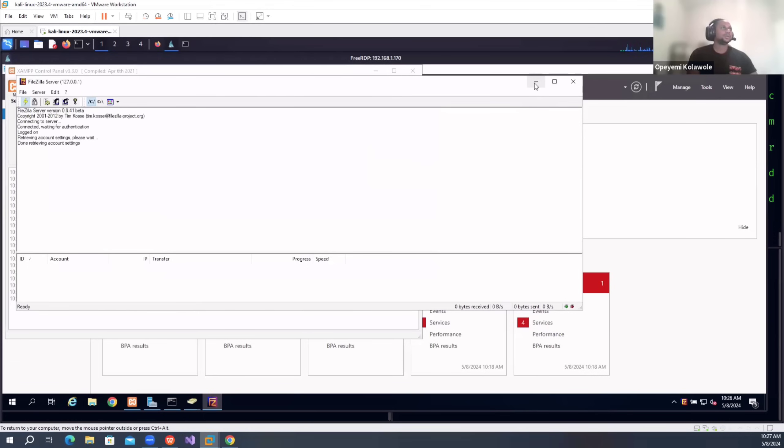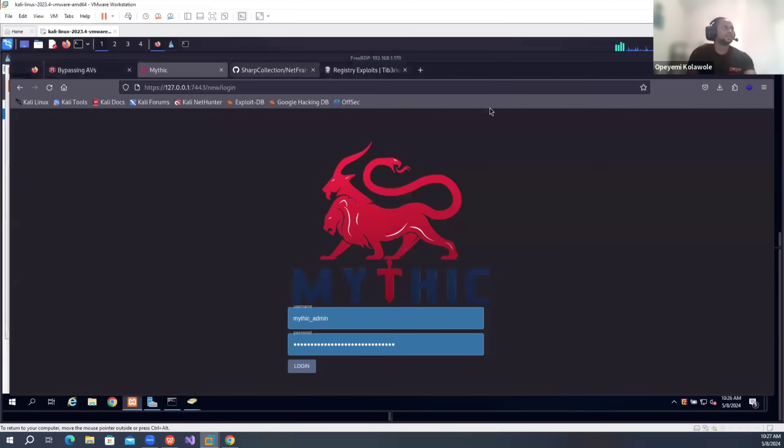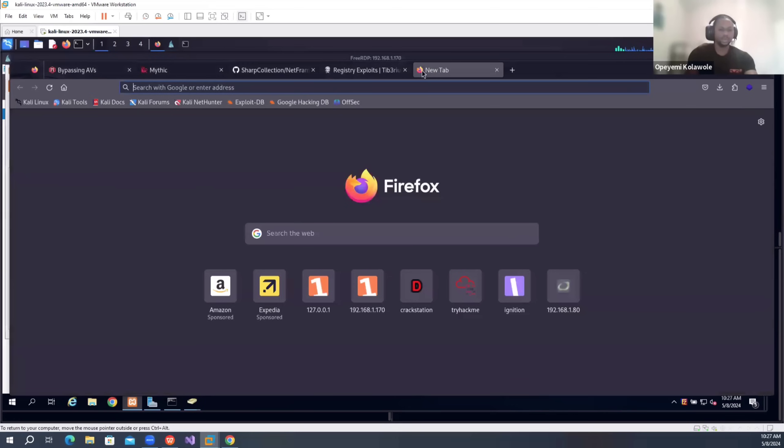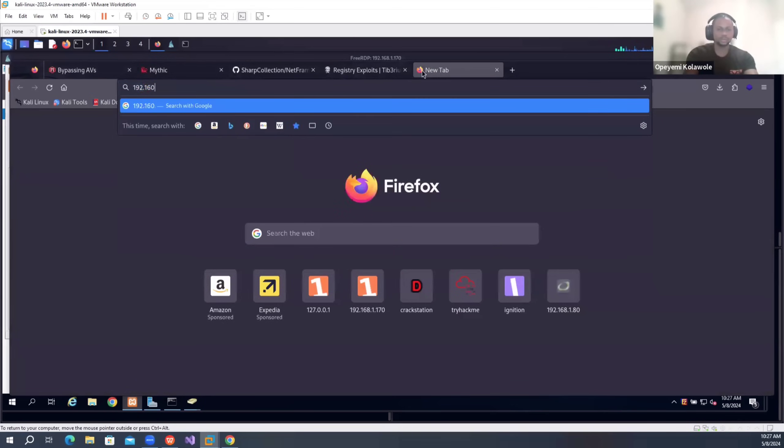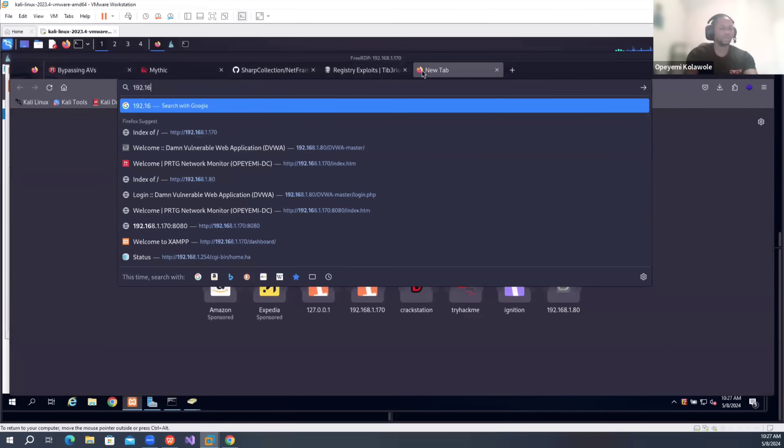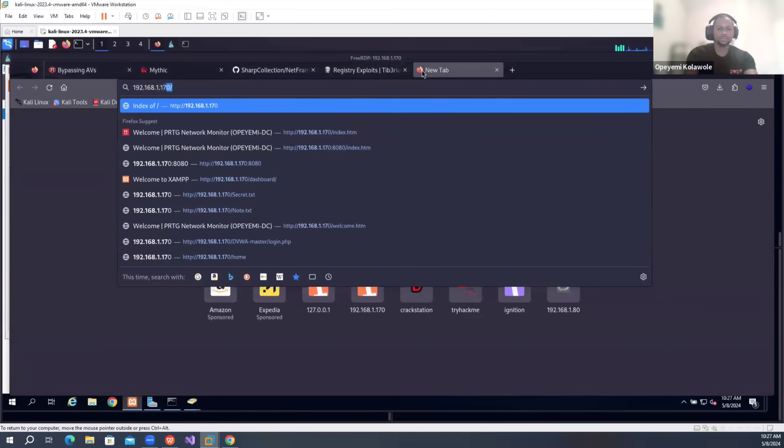And on the web server, let's actually check it out and see what we find there. So I'm going to find it. And I'll just start by IP, 192.168.1.170.